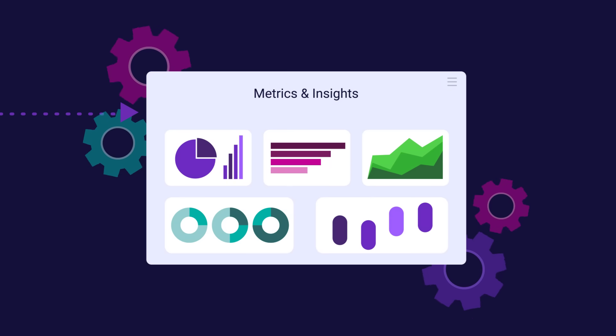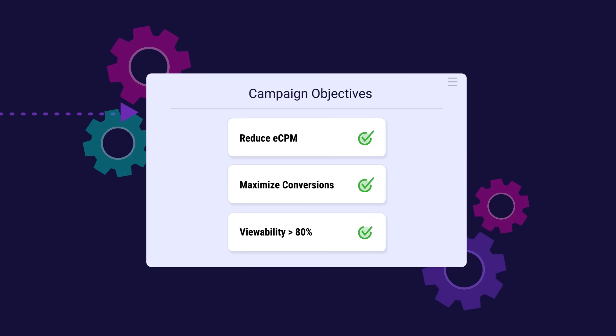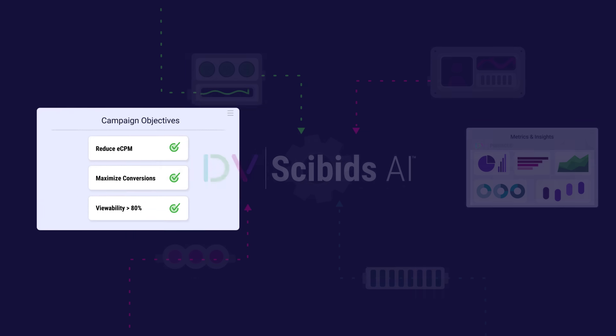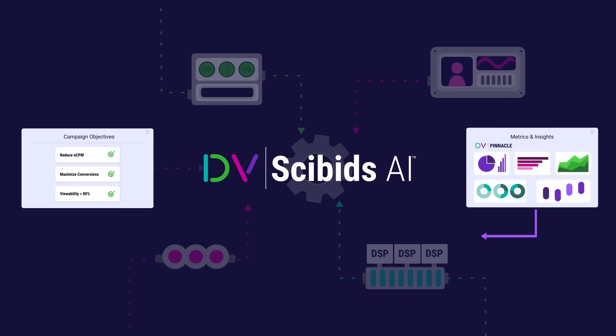Our technology also takes in measurement feedback insights to continuously enhance the algorithm and boost brand and performance metrics.